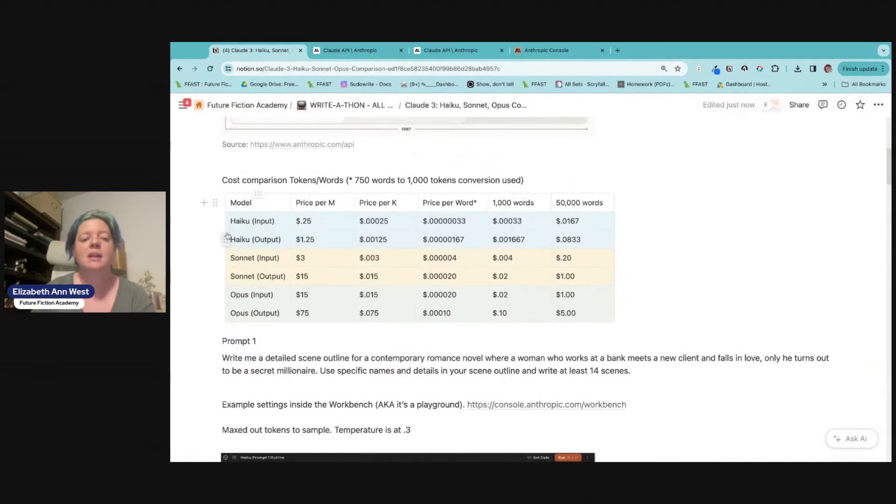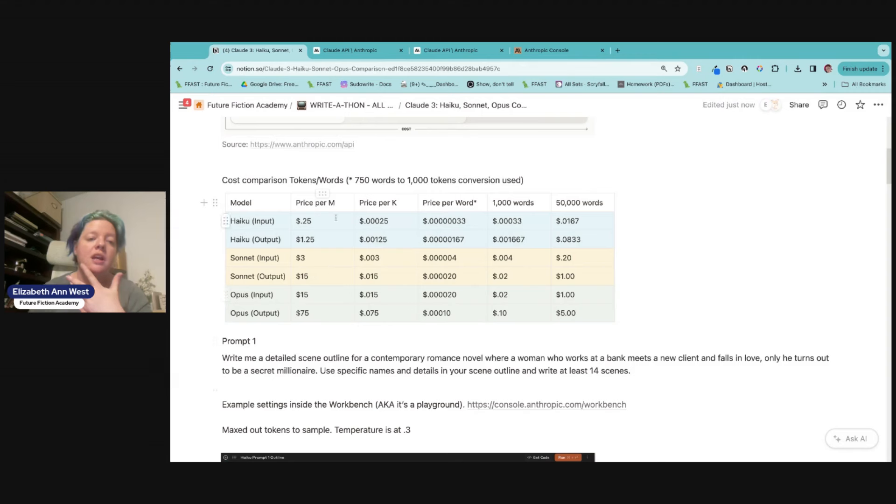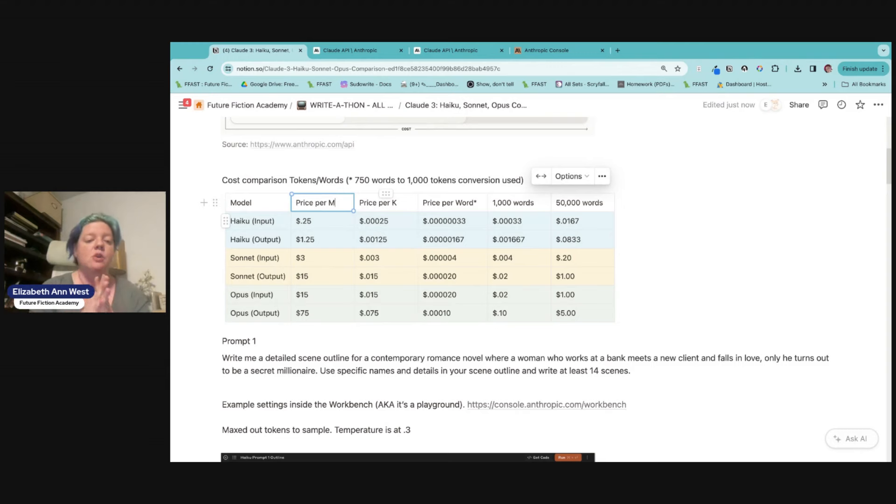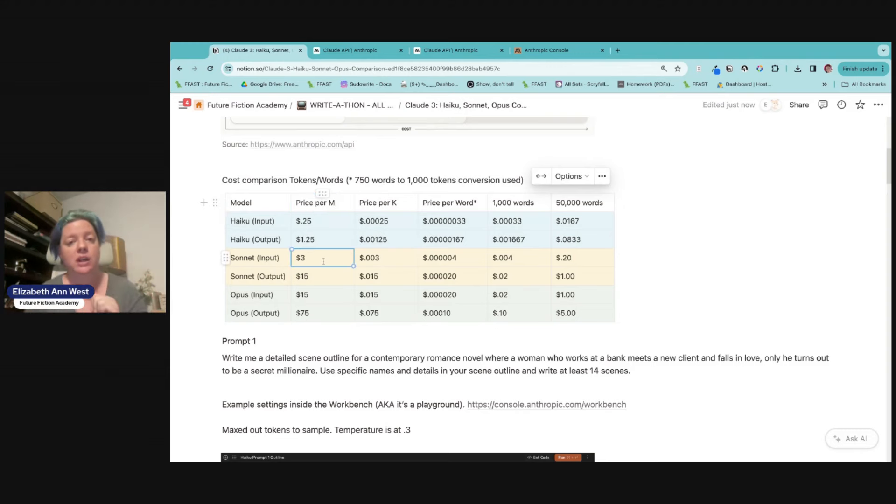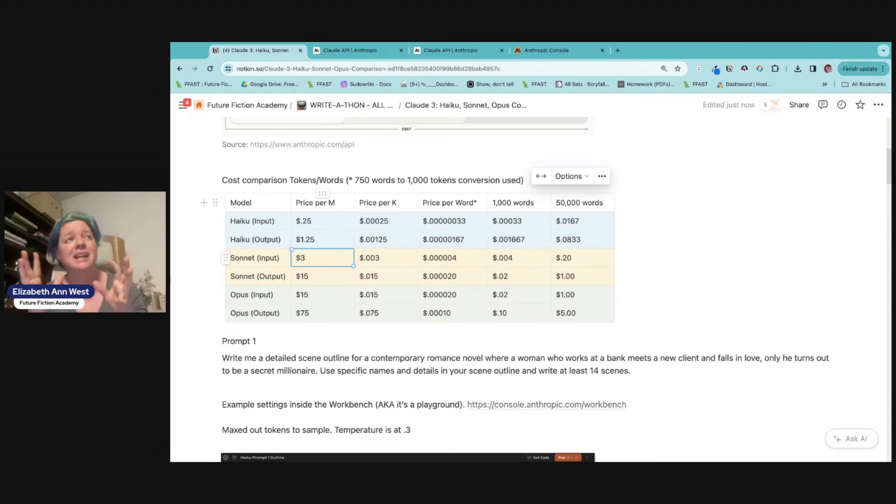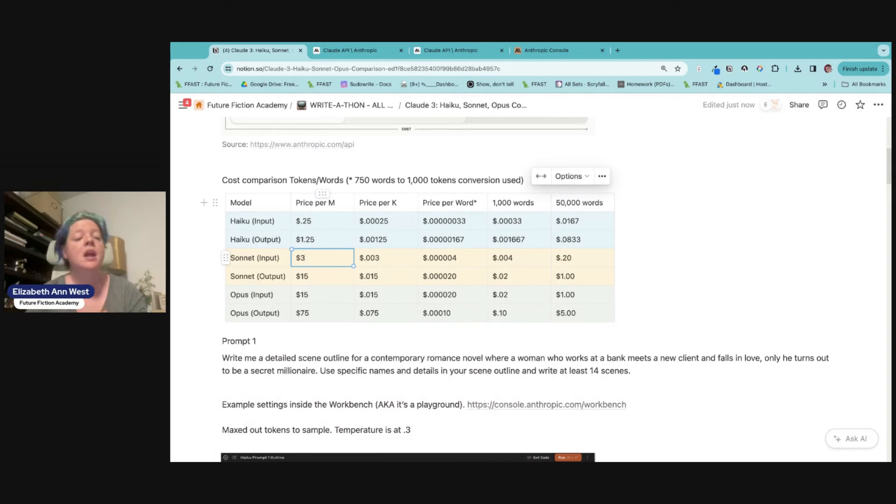So I went ahead and made you guys a box right here at the bottom to do a cost comparison of the three models. Now the price per capital M here, we mean price per million. So it's $3 for a million sonnet input tokens versus output. Again, if you're confused about input, output, what does that mean? Our free AI course, the link at the top of this note page is for you.